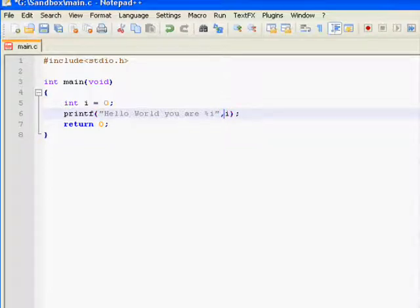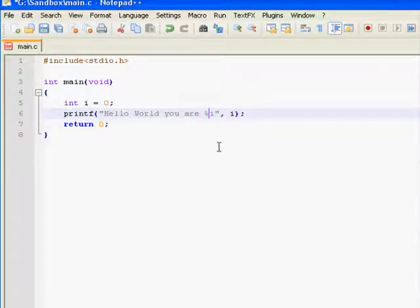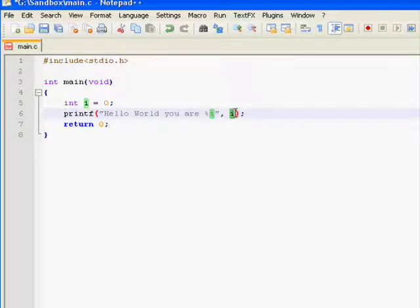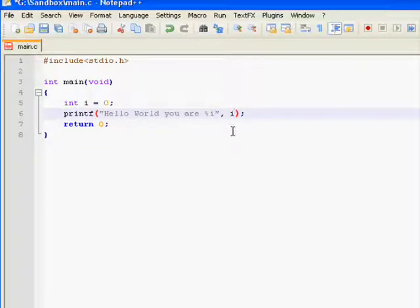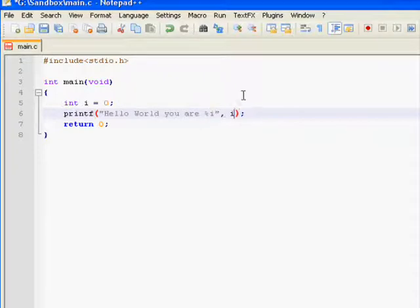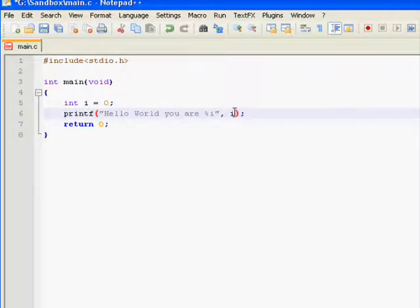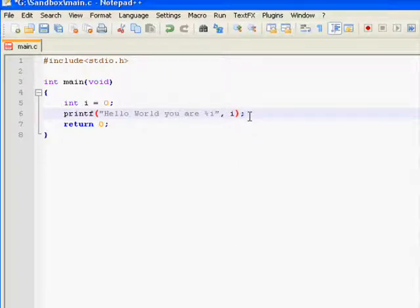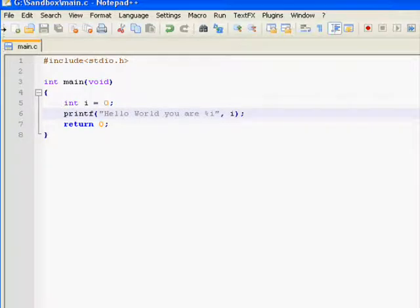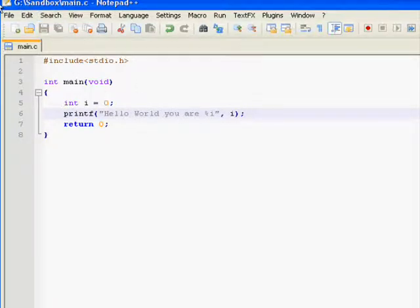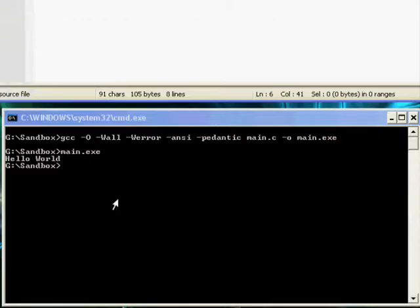Percent i, and make sure you include this, or it won't print it out. Percent i will actually go, okay, I got an integer. I need to find it. So, it goes over to here and finds your integer. It goes in order. So, if it's this one first, it'll do this one. If you add another percent, it'll go to the next one. So, you can't say percent i and then say i, and that's it. You can't do percent i, percent i, and then just have one i. It'll give you an error. You can't do that. So, what this will do, it'll say hello world, you are zero.